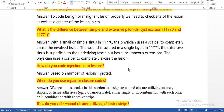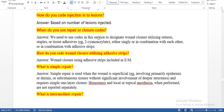What is the difference between simple and extensive pilonidal cyst excision? With a small or simple excision using code 11770, the physician uses a scalpel to completely excise the involved tissue. The wound is sutured in a single layer. In 11770, the extension is superficial to the underlying fascia but has subcutaneous extension. The physician uses a scalpel to completely excise the lesion — it is based on the skin layer and the extension is superficial to the fascia level. How do you code injection to lesions? Based on the number of lesions injected.